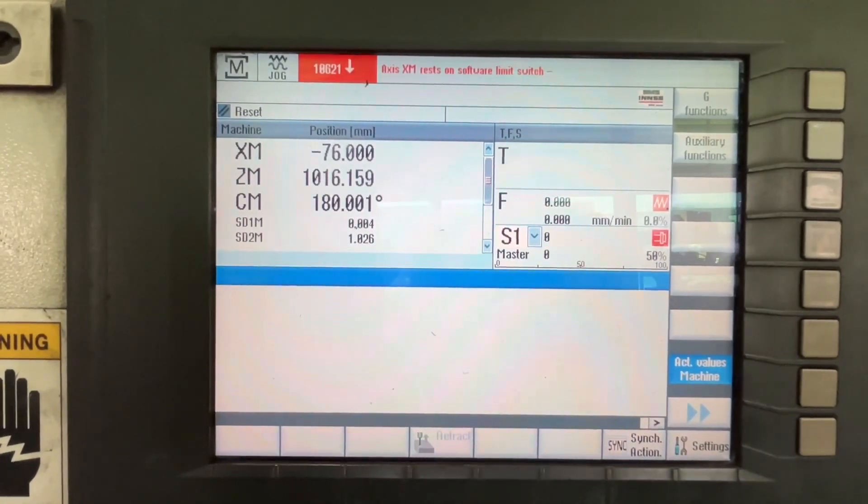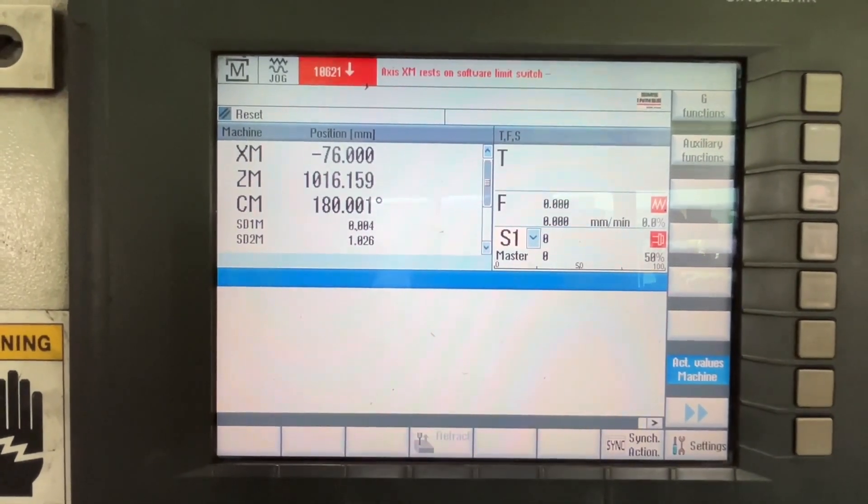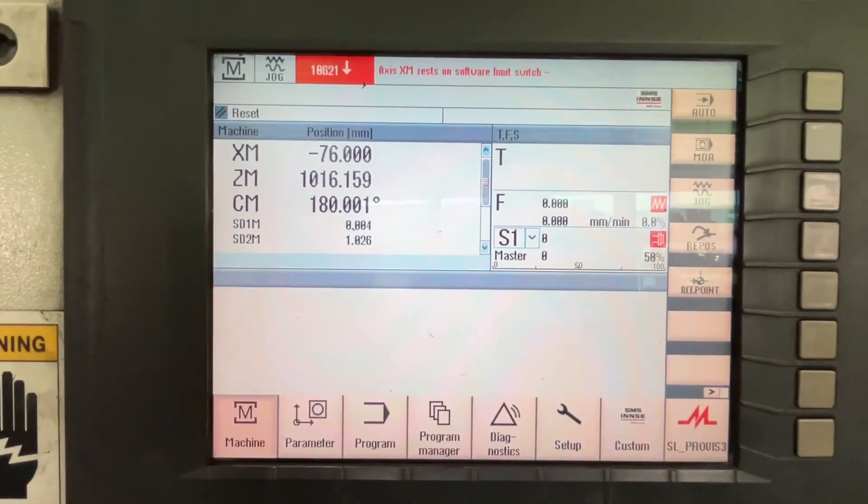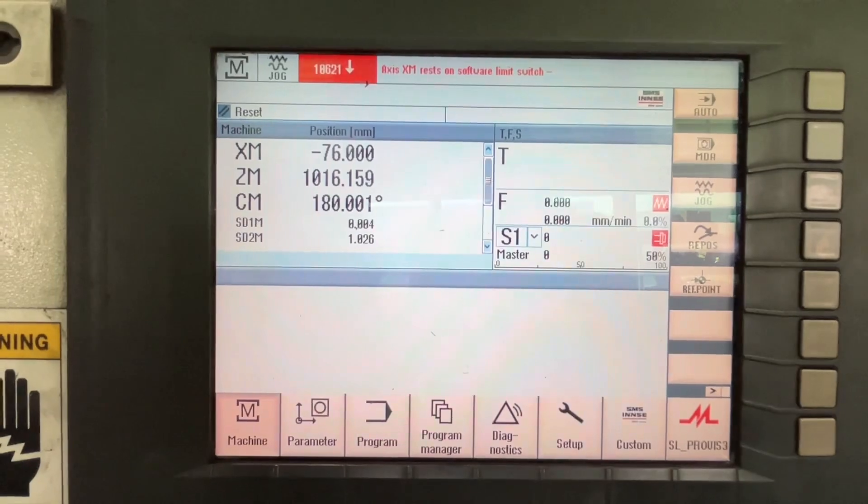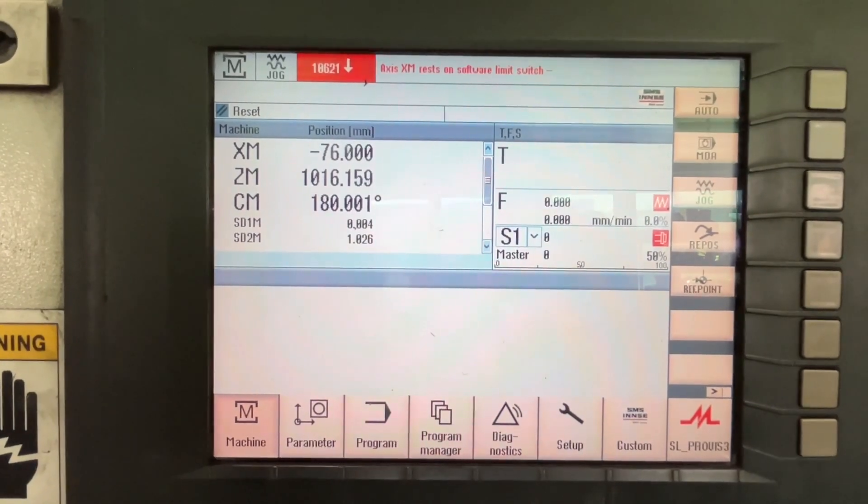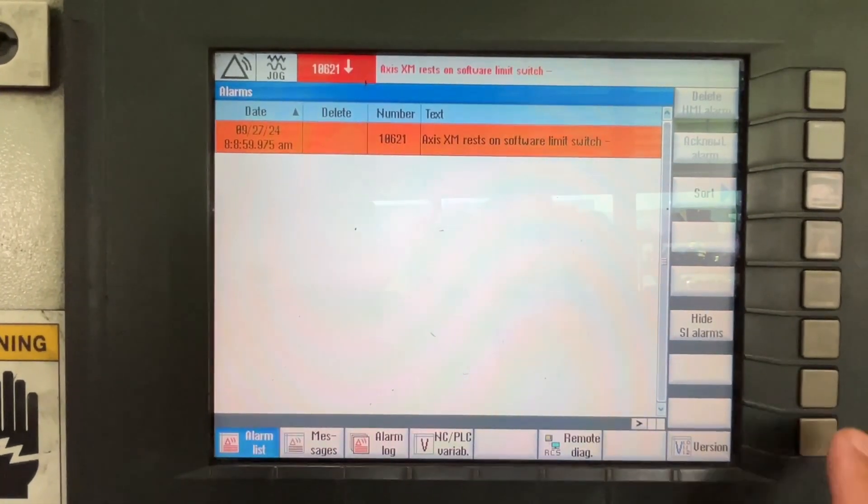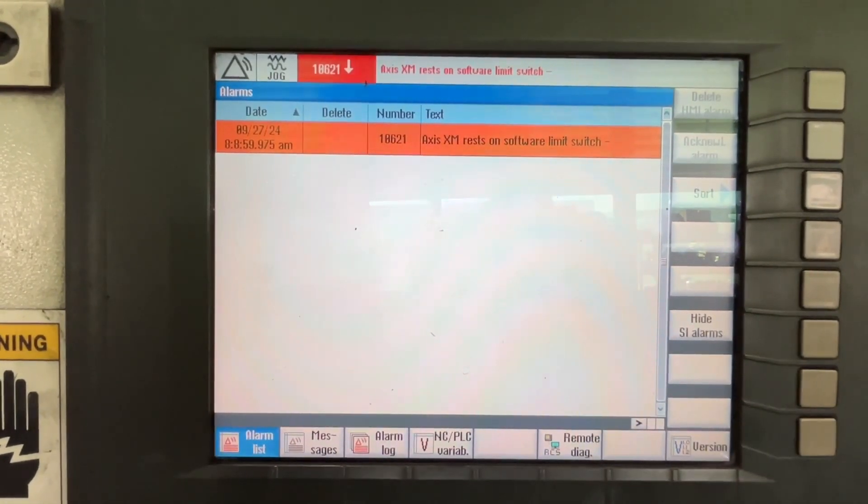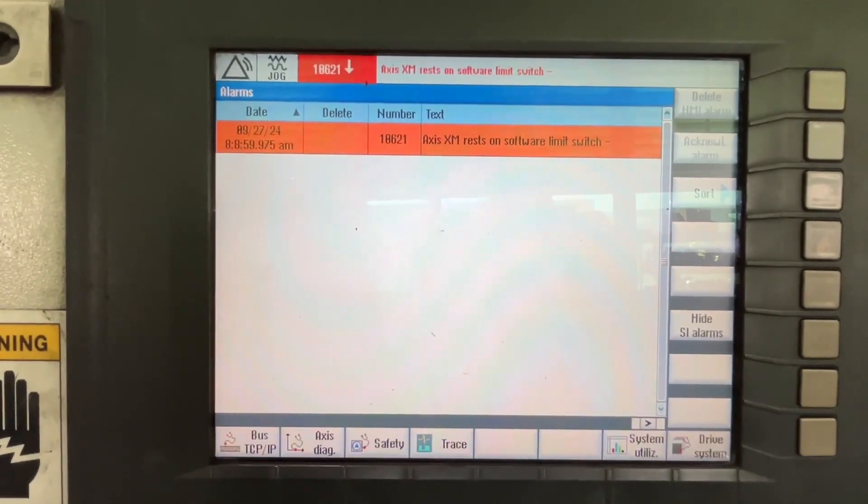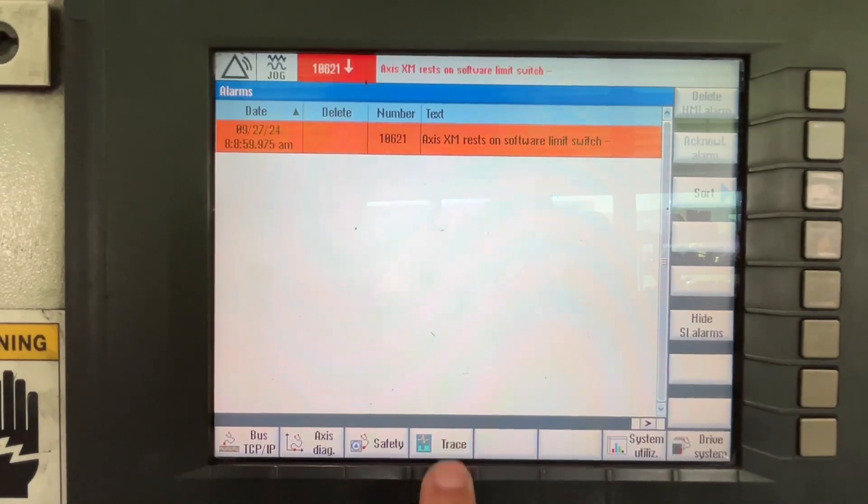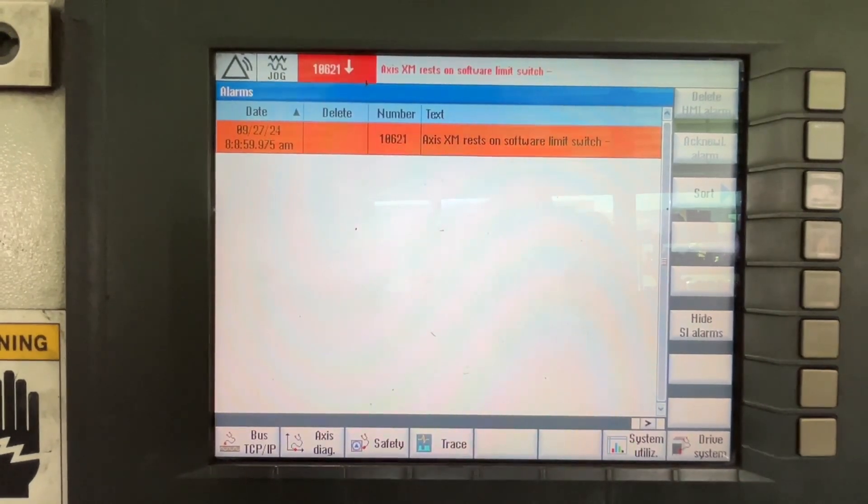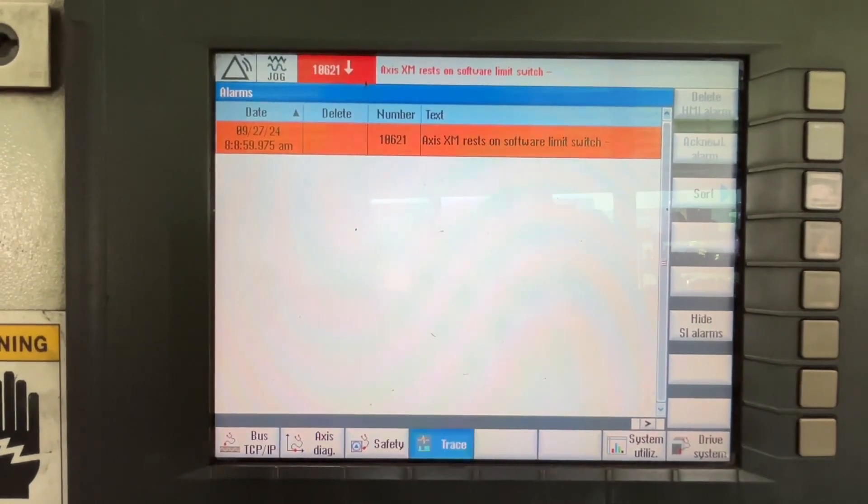Let's go to menu select, diagnostics. Press the RAI arrow key. Select trace.